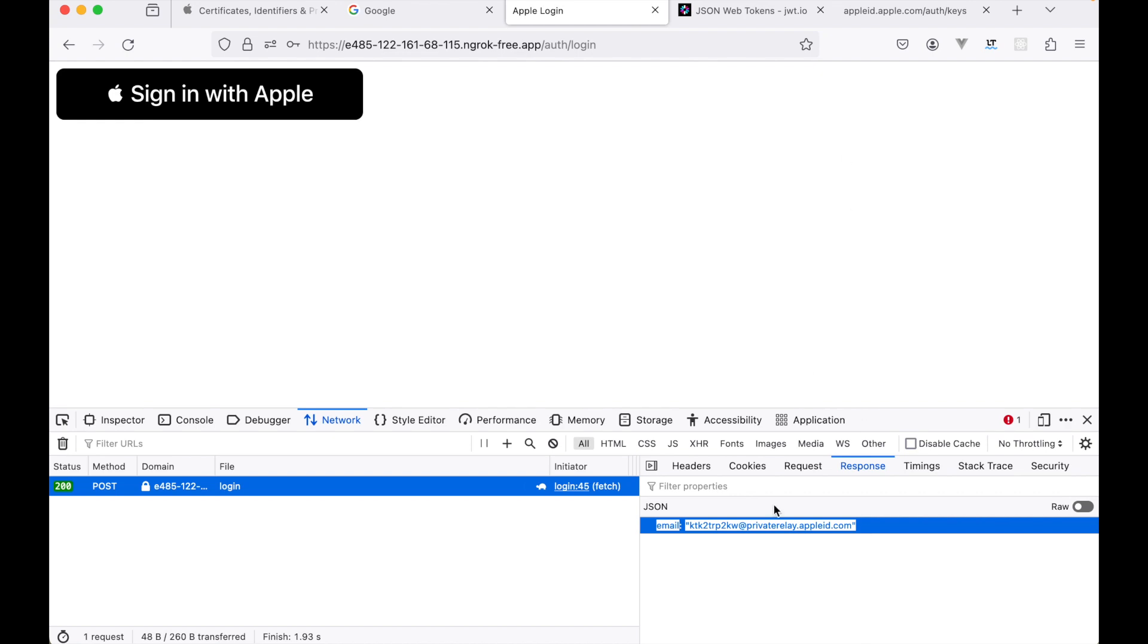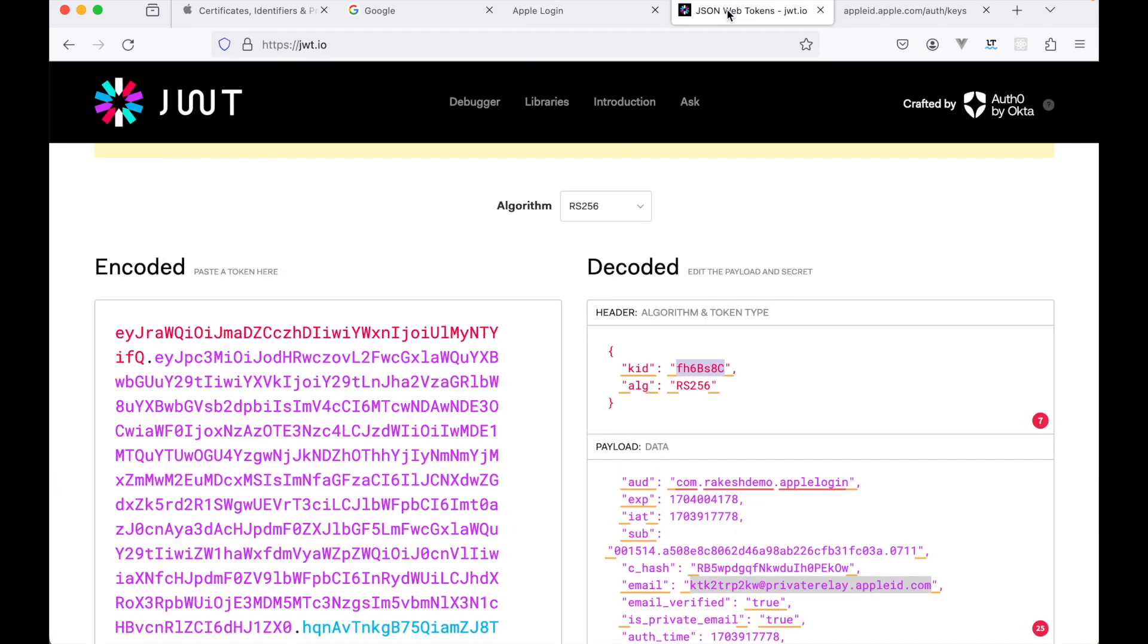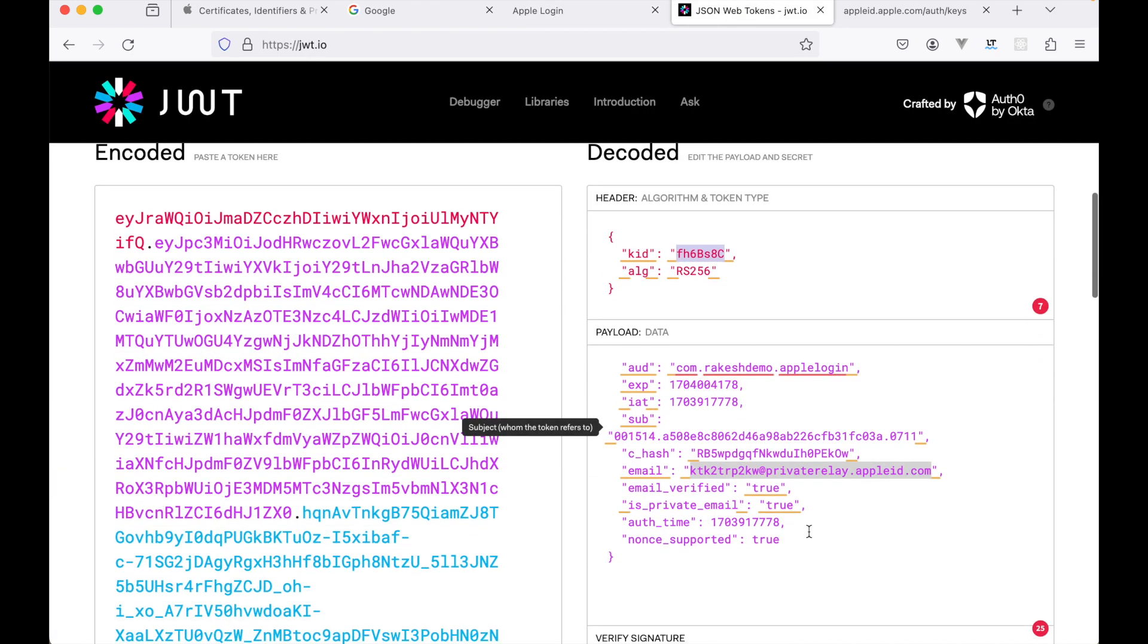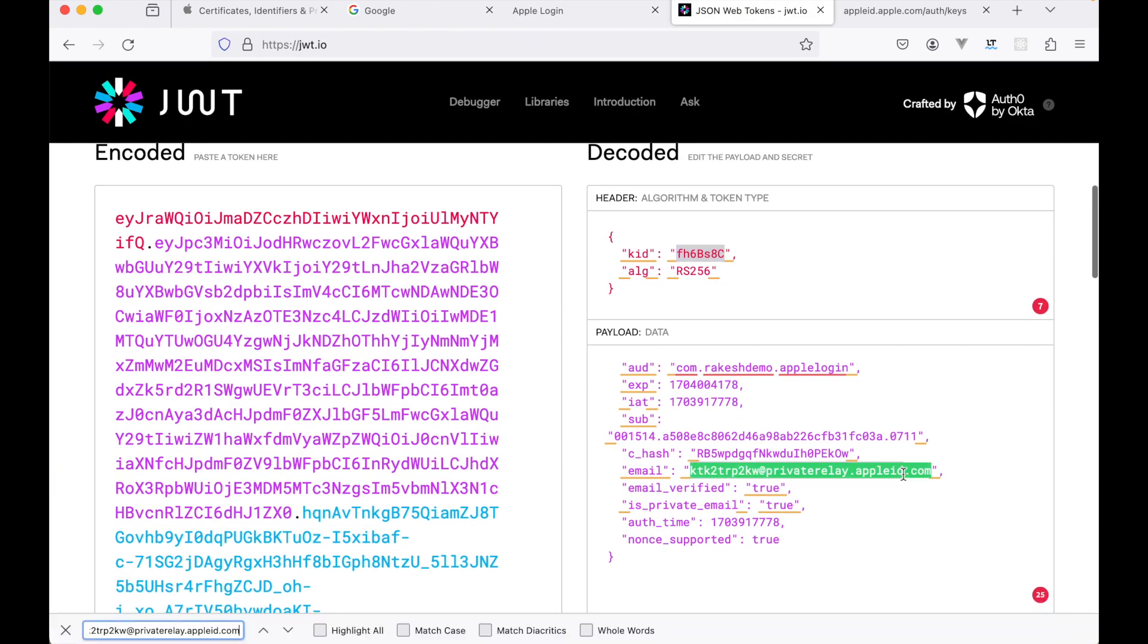You can see the email address that we have received from the Apple site. Now if you copy this email from here and go to this JWT token, you will see that this email address is the same that we have received in the JWT token.